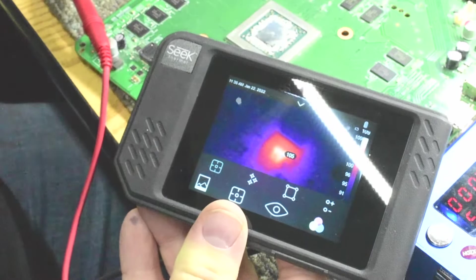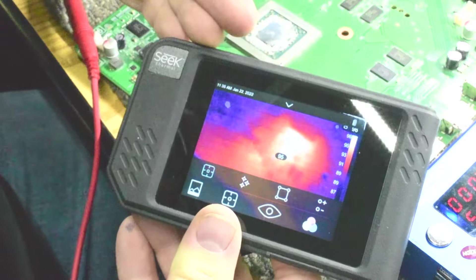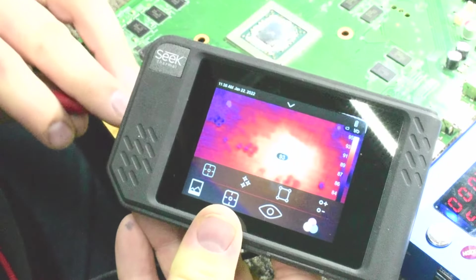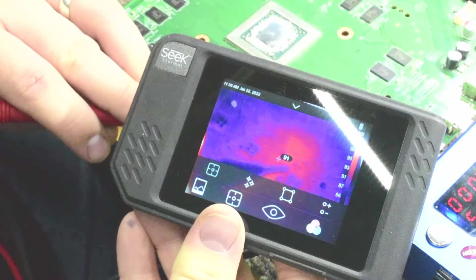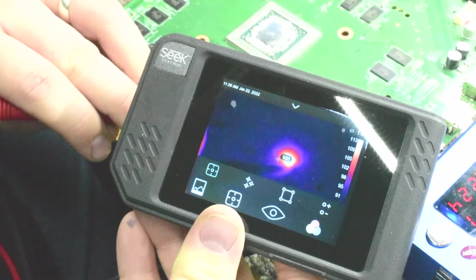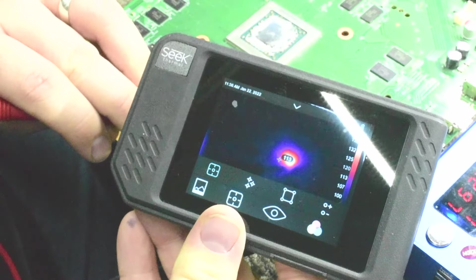So that's the beauty of using a thermal camera with a voltage injection tool. So we can do it one more time. And boom, it's heating up.